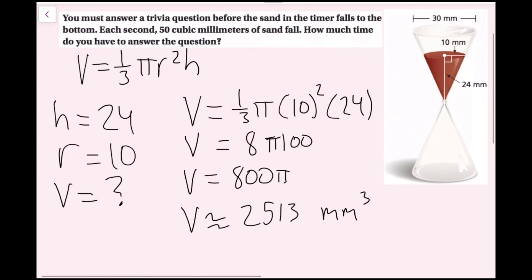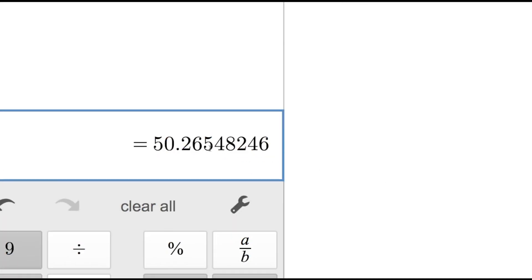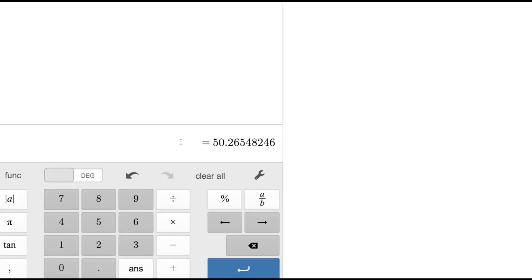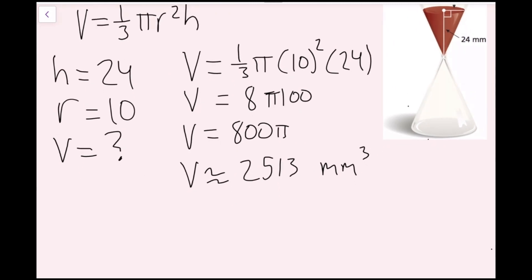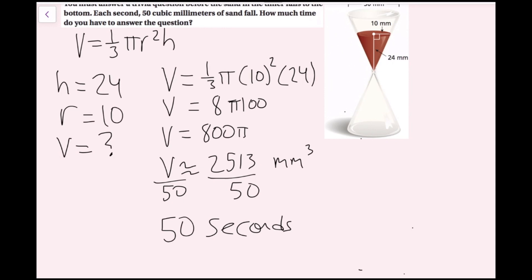Every second, 50 cubic millimeters of sand fall, so I divide 2,513 by 50. Going back to the calculator, I get 50.2. Rounding to the nearest second, the 2 means I round down to 50. So my volume divided by 50 is about 50 seconds. I have 50 seconds to answer the question.